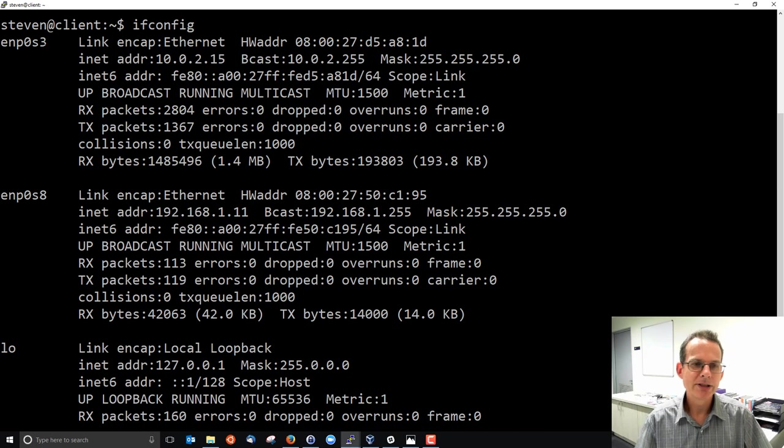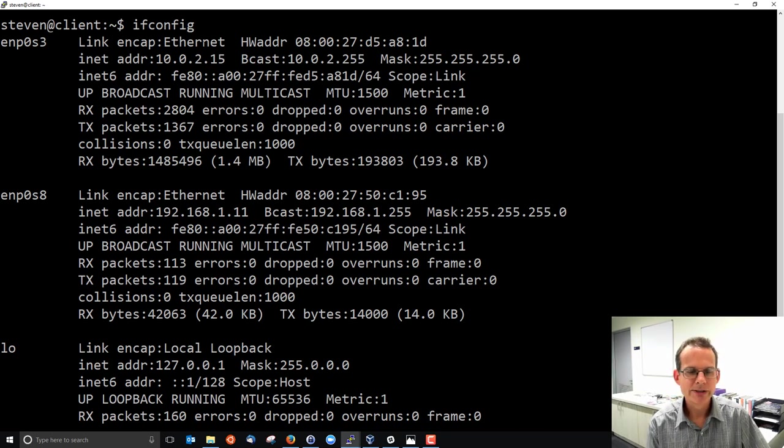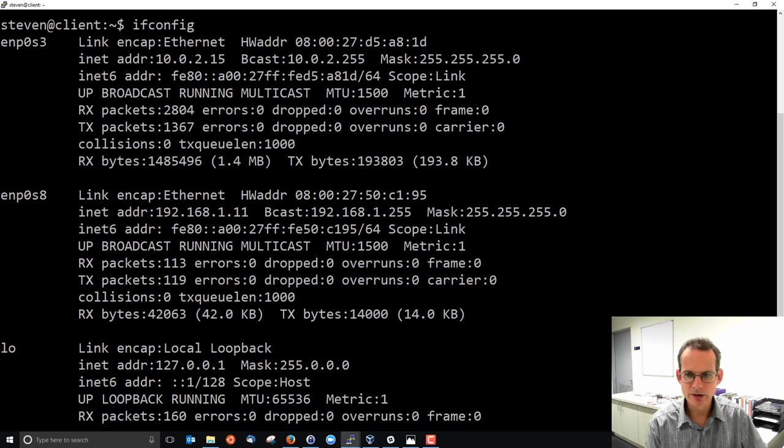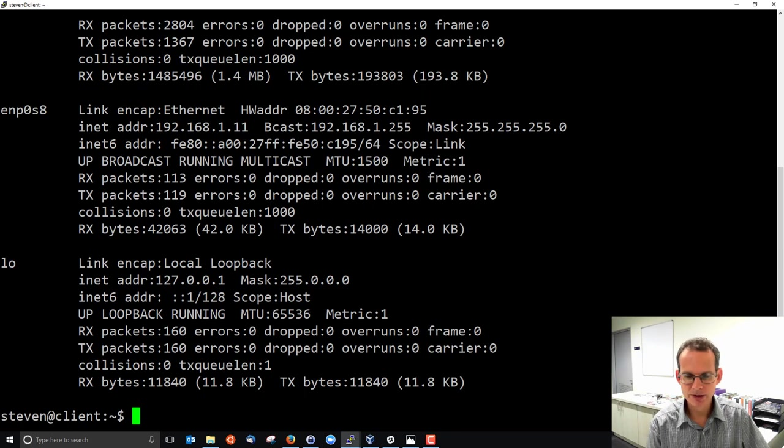So for each interface, ifconfig shows us some information about that interface and we'll look at one of those in depth in a moment.